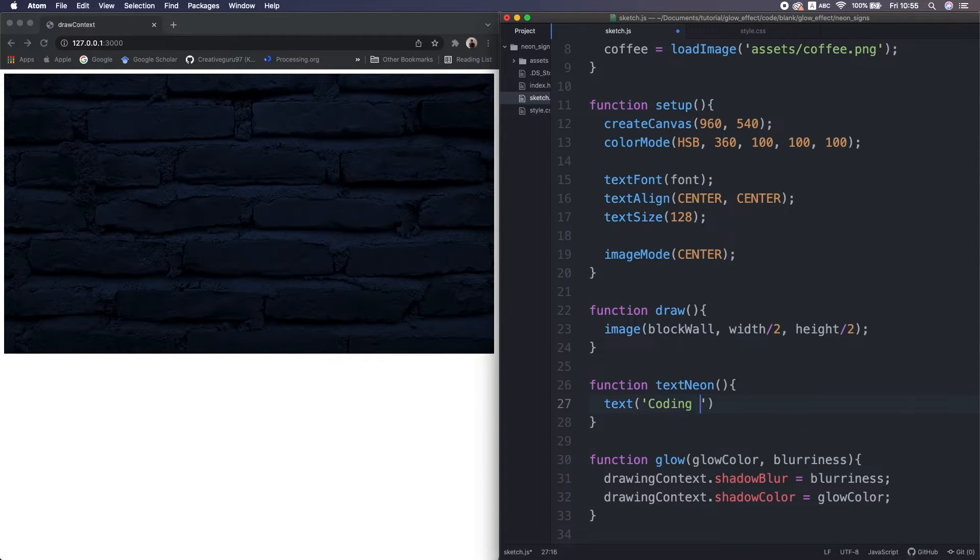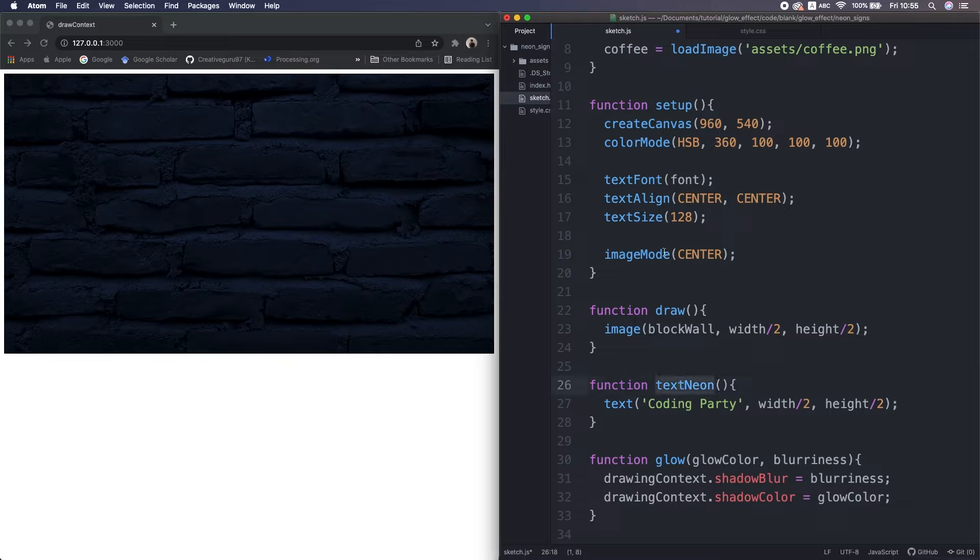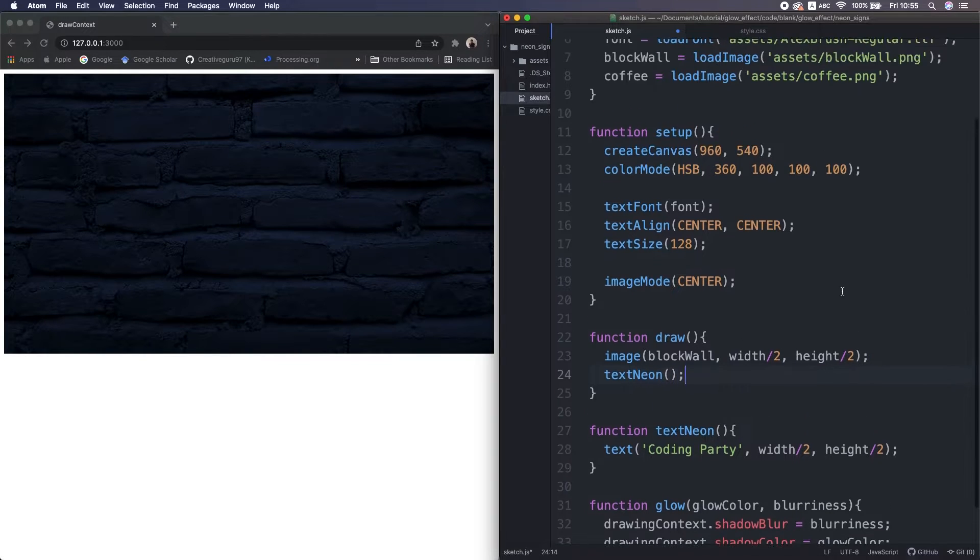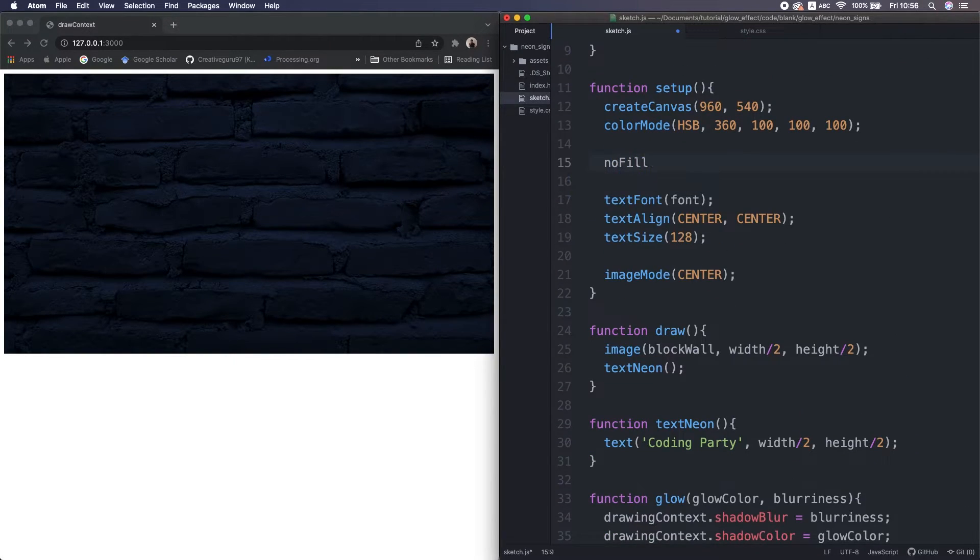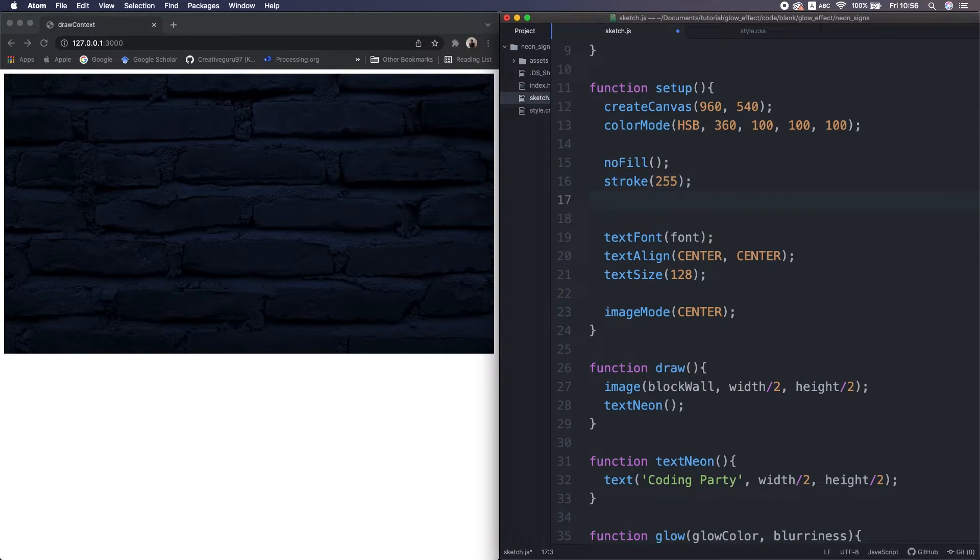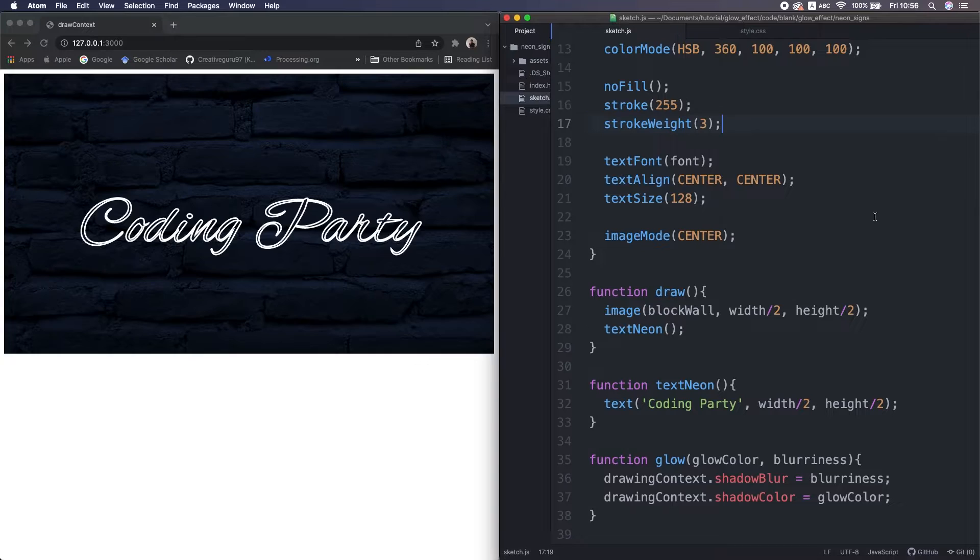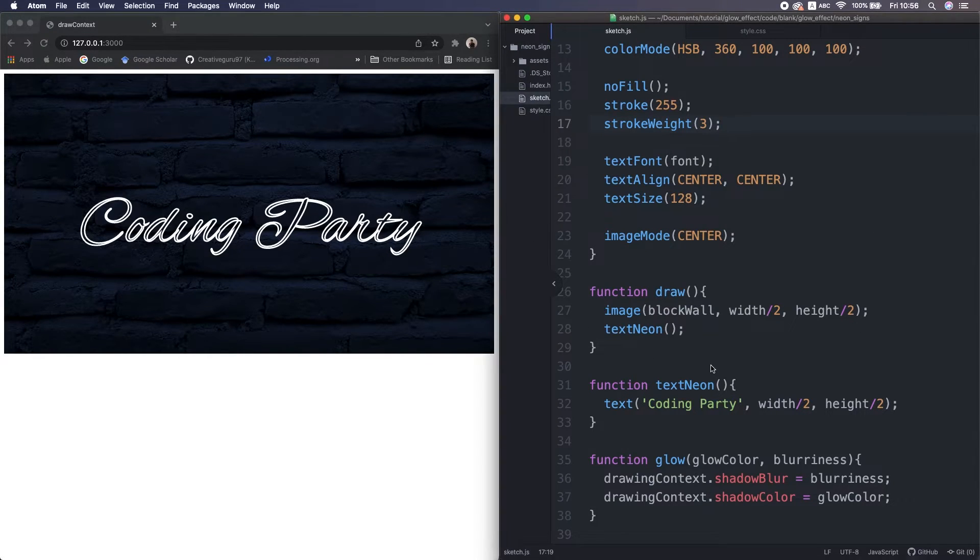I type coding party. Put the sender over the canvas. For now, I set a fill and a stroke like this, but it's up to you. Great, now I turn on the glow effect.